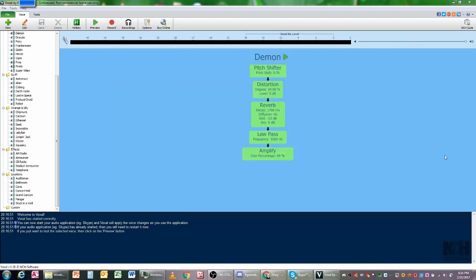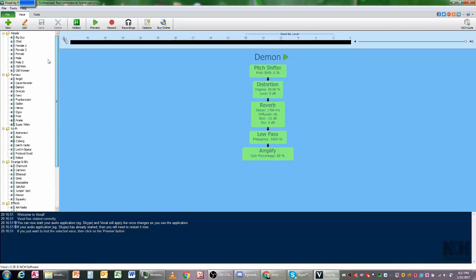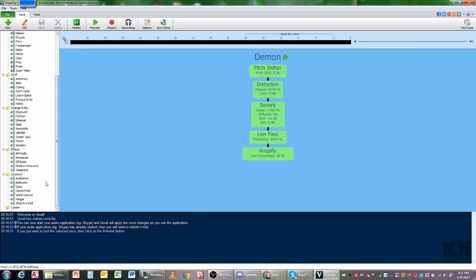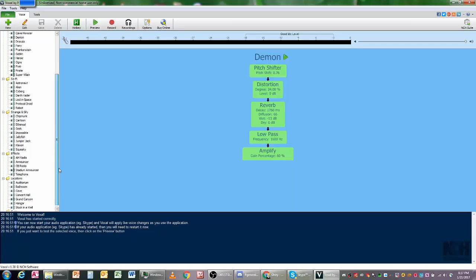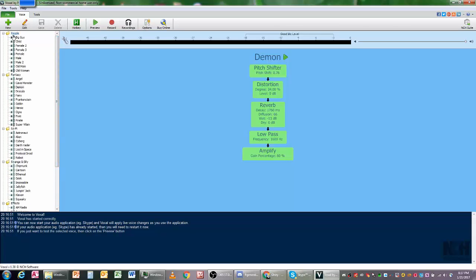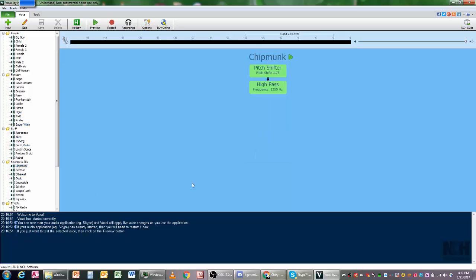What will happen after you open Voicemod is you'll get a lot of voices over here. You just click on what you want to do. One of my favorites is Chipmunk, it sounds really funny. If you want to, you could change the pitch. You could go to Pitch Shifter.